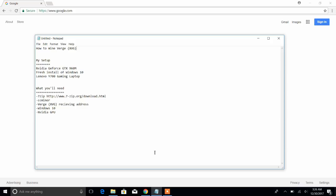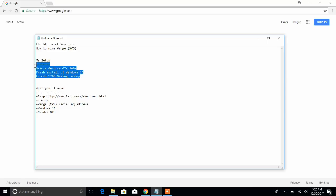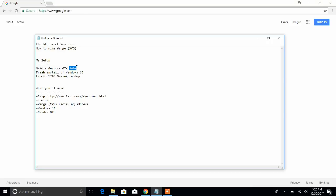So if you have both of those, this should apply to you. This is how to mine Verge from a fresh install of Windows 10, step-by-step from beginning to end. This is my setup right here. I'm using an old gaming laptop with an NVIDIA 960M card, fresh installed Windows 10, and my laptop's a Lenovo.